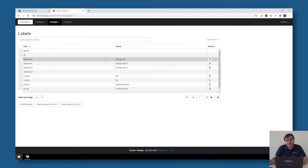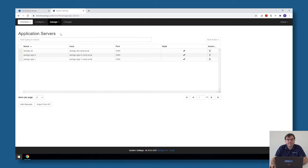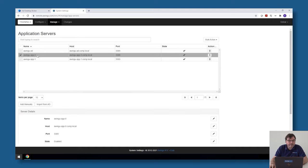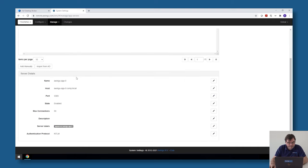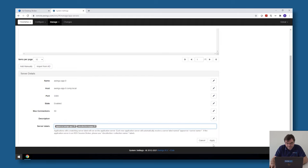Step number two is I need to associate that collection, so that RDS collection label, with the broker itself. For doing that I have to go to my list of application servers, and there I have the broker, the App Zero. What I need to do is assign that collection label also to this broker. So server labels is not only the label of the broker itself but also the collection label.